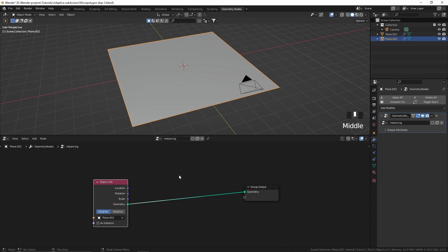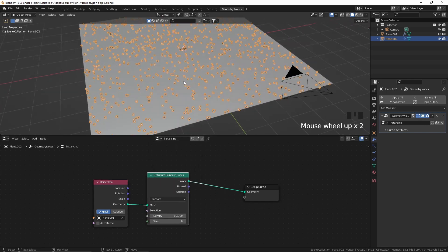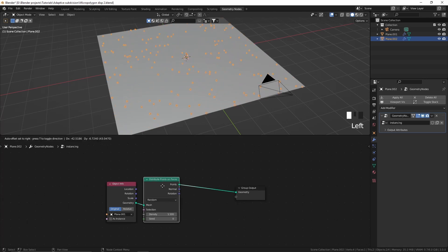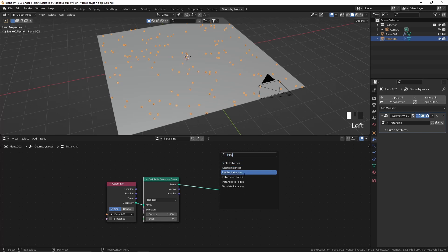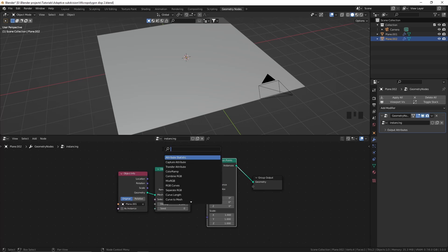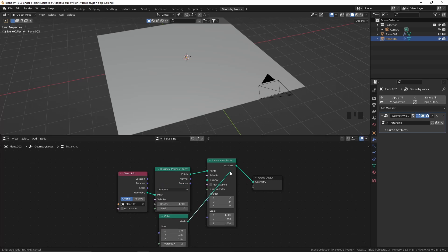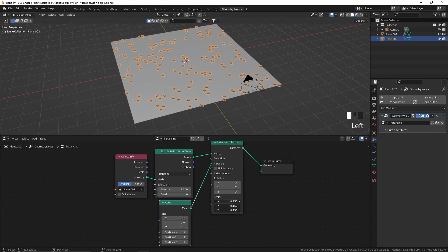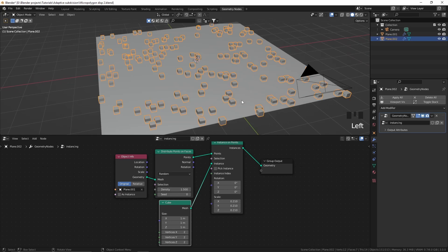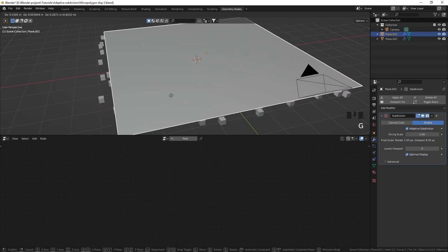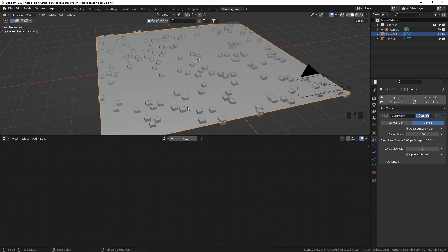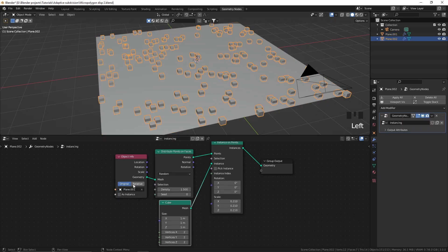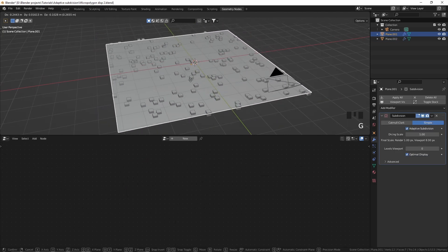If you want to learn instancing in detail, you can watch my tutorial by clicking the eye button or following the link in the description. Now I'm going to add a Distribute Points on Faces node to distribute points on this plane and decrease the density a bit. I'll add an Instance on Points node. For the sake of this tutorial, I'm going to use a simple cube as the instance and scale it down. Now when we move this plane, those instances aren't following it — to fix that, set the transform space from Original to Relative, and now the instances follow the plane.